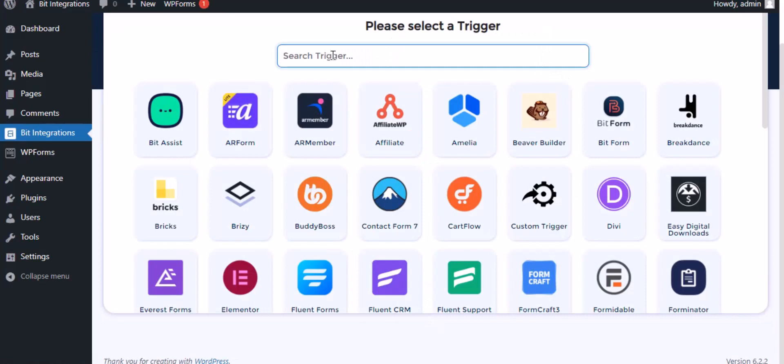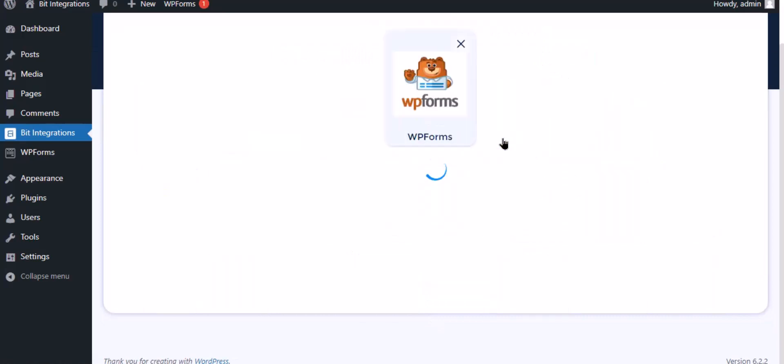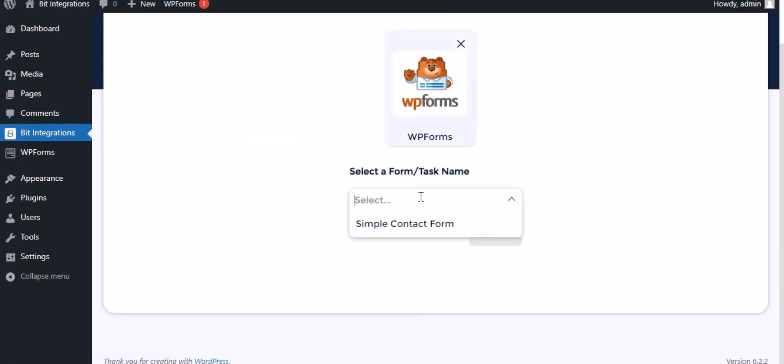Search and select WP Forms for the trigger, select a form, then click next.